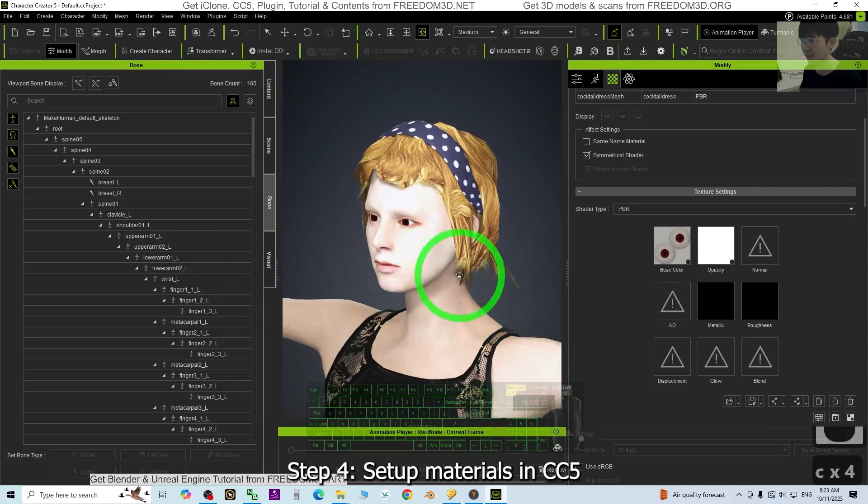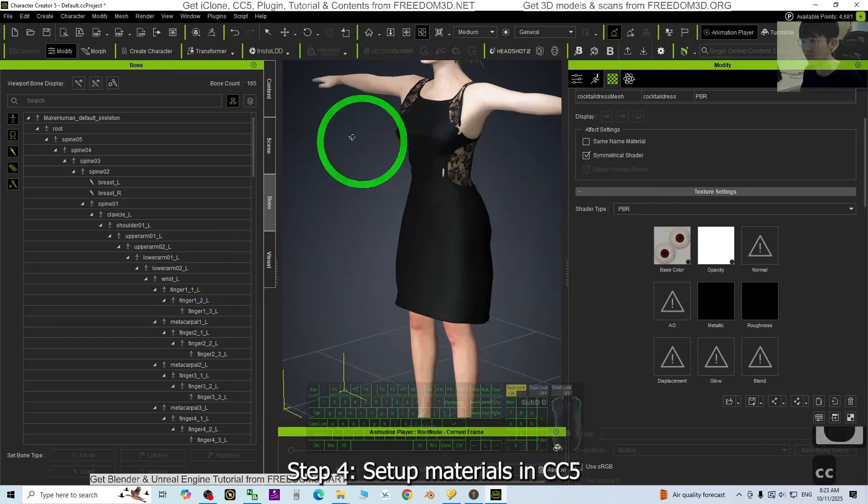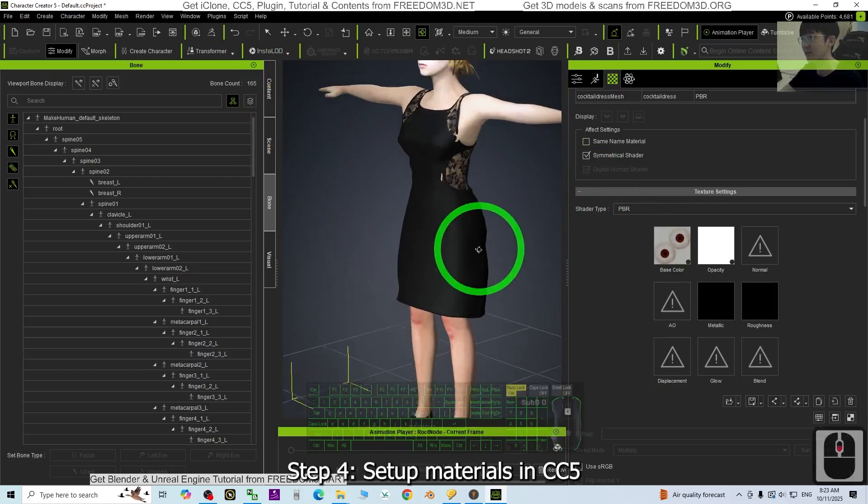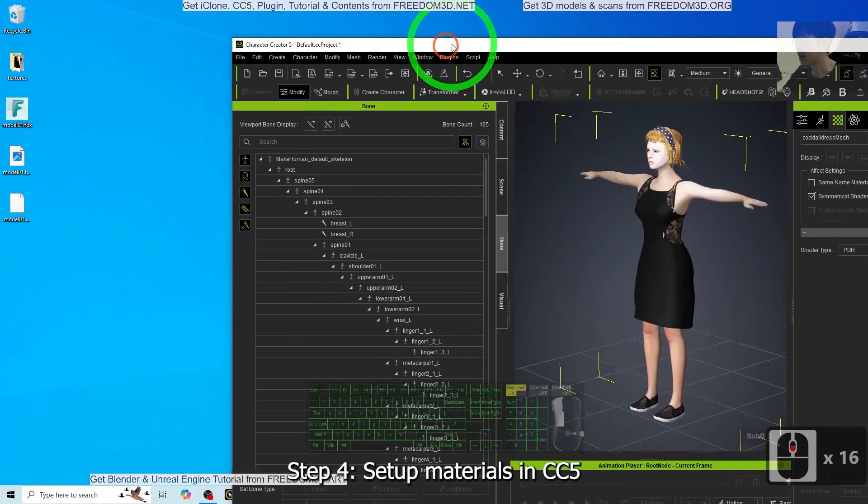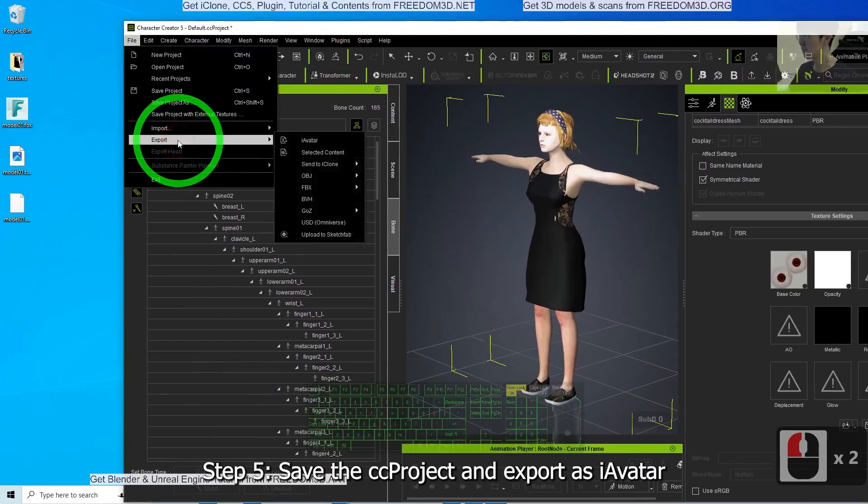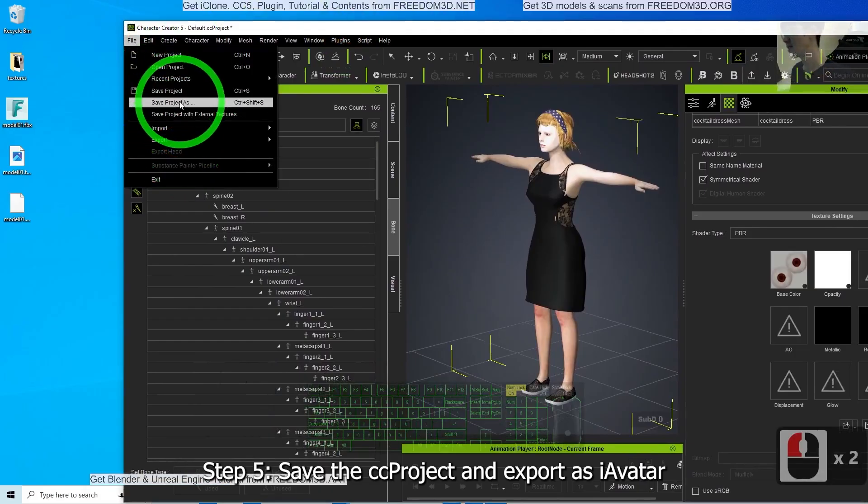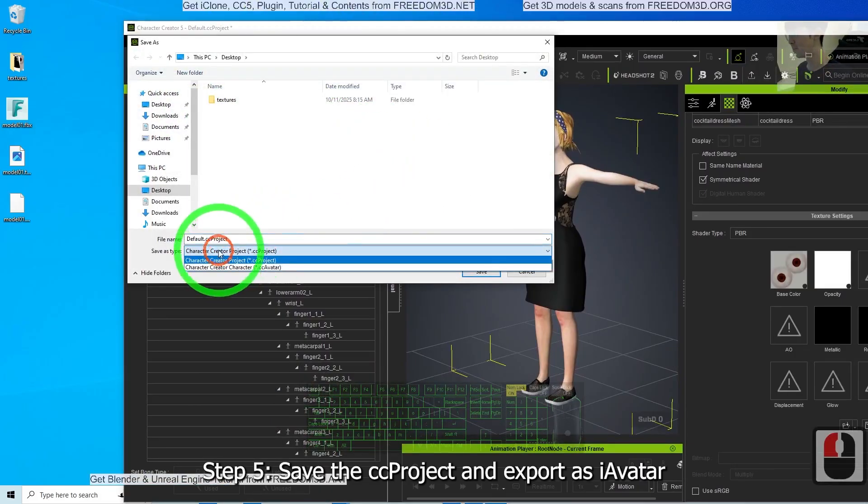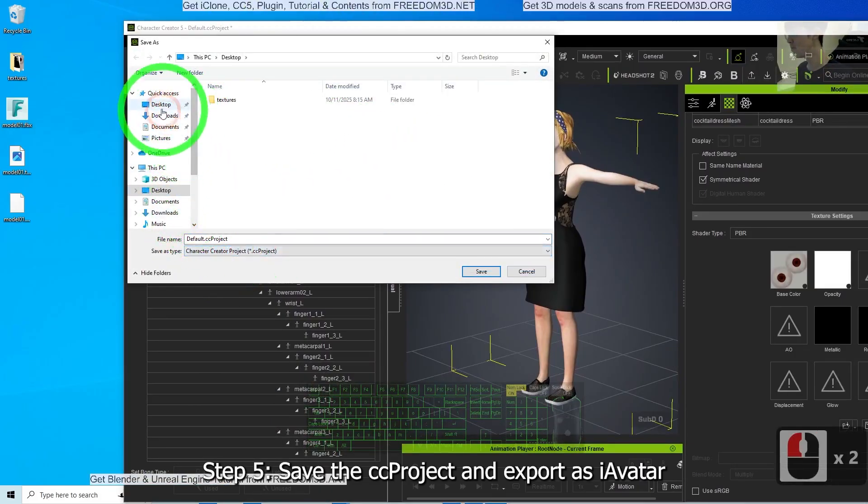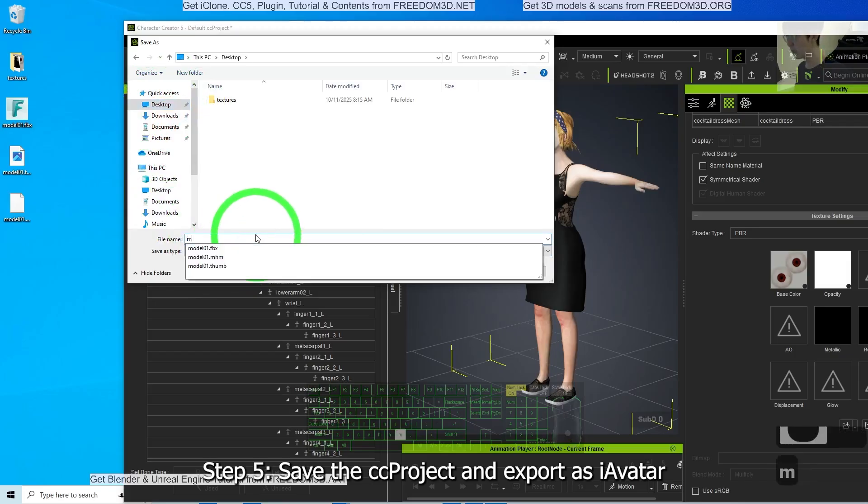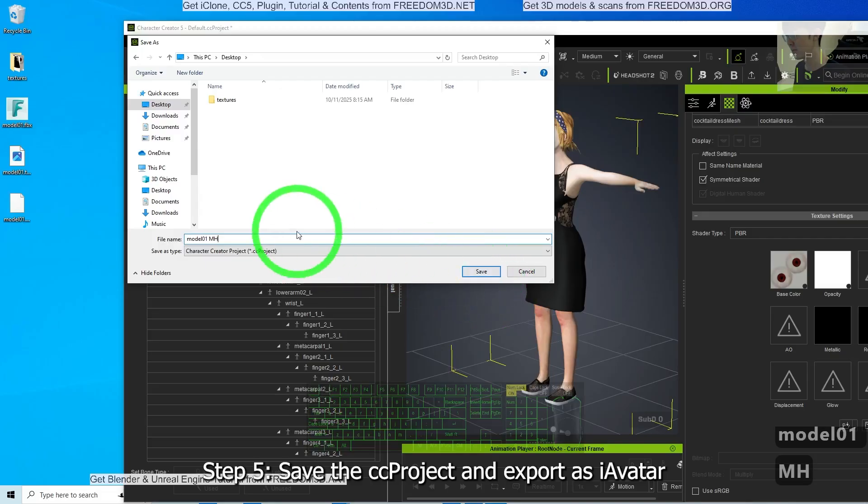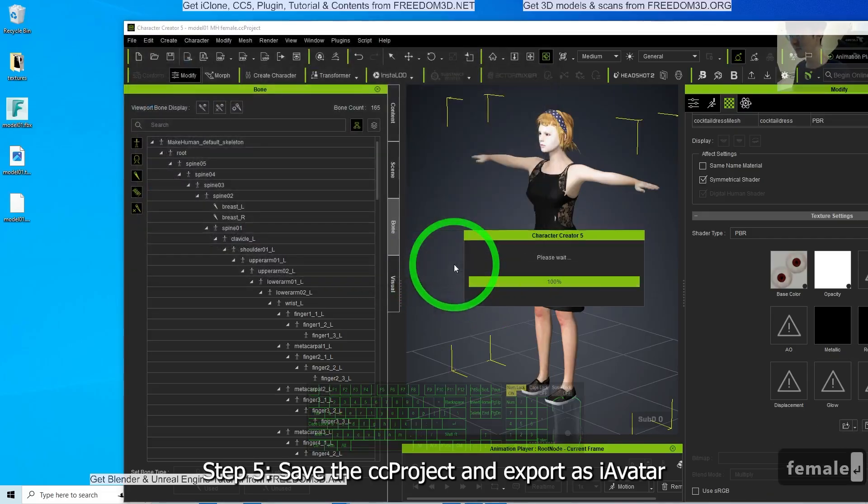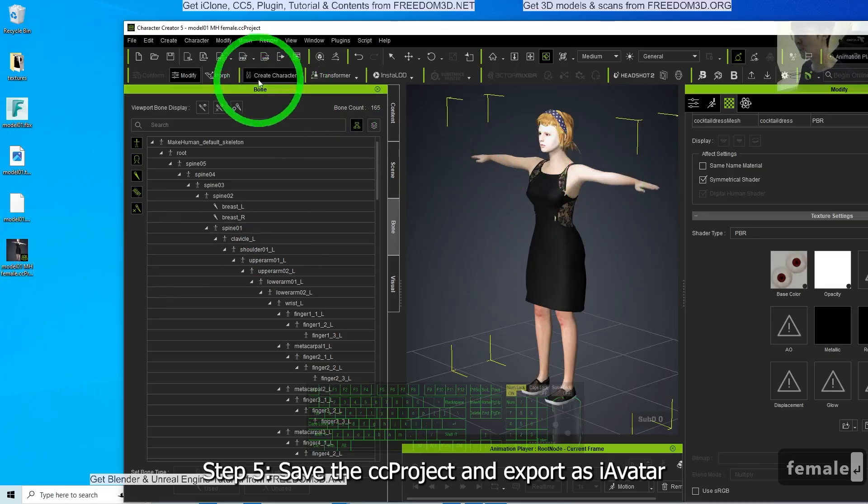Now you already have this avatar. Then just export. Just save this as a CC file. Click File, Save, save the project as, on the desktop. Model 01, MakeHuman, female. Save.